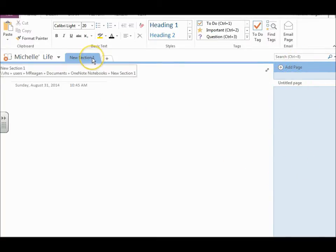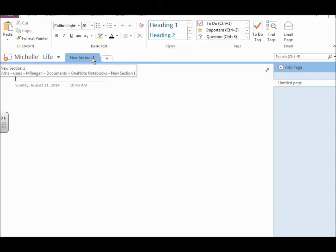And for this assignment, you're going to have a me tab, a family tab, a friends tab, activities tab, and a usernames and passwords tab.